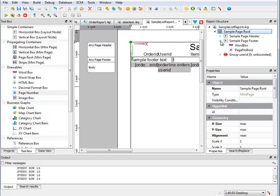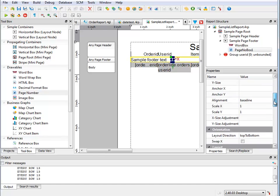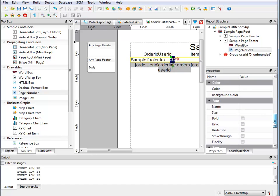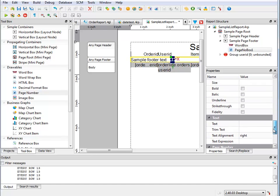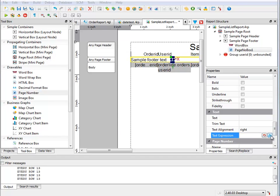Now that I know that name, I can go into that page number box, I can go and look at my text expression, and I'll open up my expression editor.